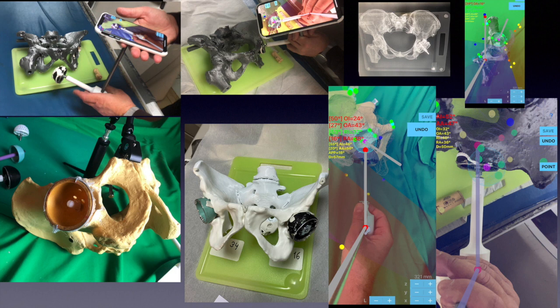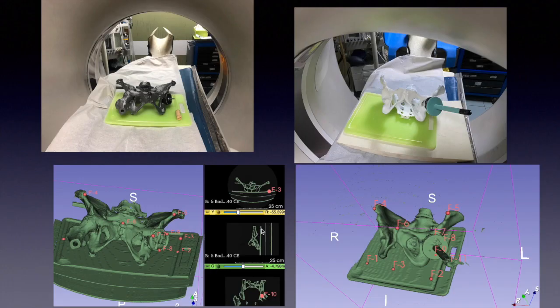The benchtop simulated operative placement of cups was done over pelvis sawbones by one experienced orthopedist. For every trial artificial cup placement, a CT scan was obtained of the pelvis sawbones and the anatomic inclination and anteversion angles were measured by CT scan according to Murray's definitions.